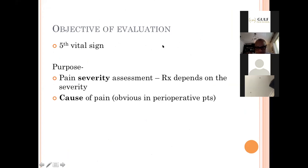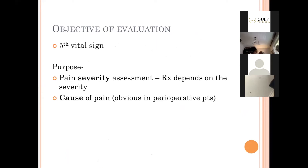The objective of pain evaluation is that pain is considered the fifth vital sign. The purpose of assessment is to use pain severity as a guide for treatment, and in many cases — particularly perioperative pain — the cause of pain can be ascertained if it is assessed appropriately.